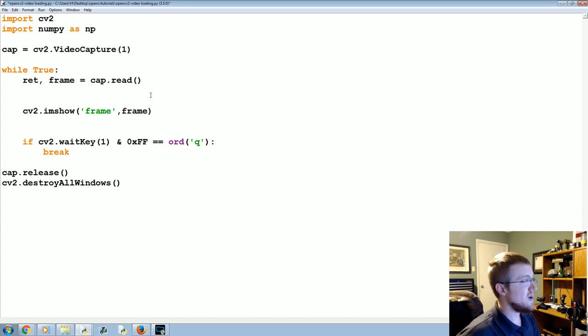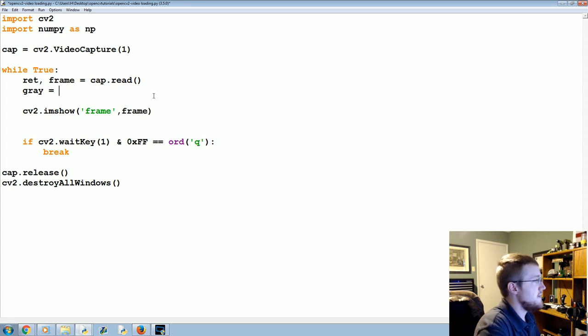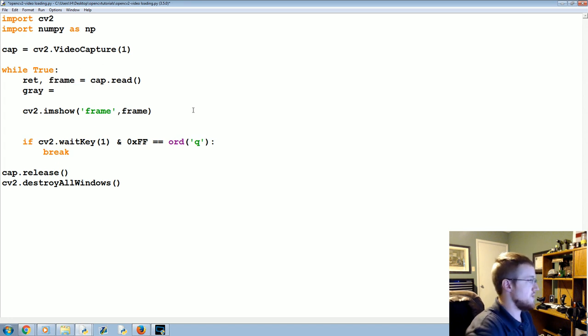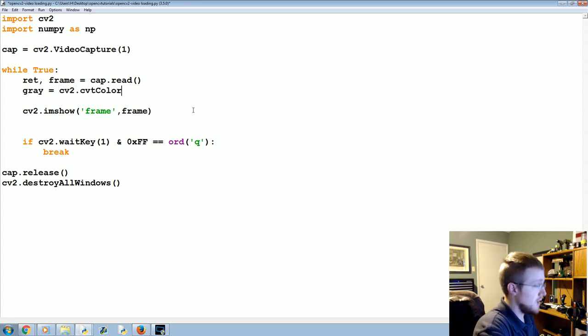Pretty quickly what you're going to do is you're going to start modifying that frame. So for example, we can say gray is going to be, we're going to apply a gray function to the frame. So we're going to say gray equals cv2.cvtColor.